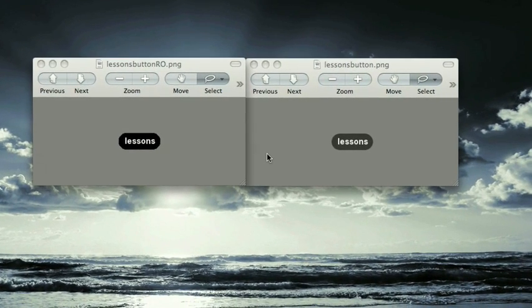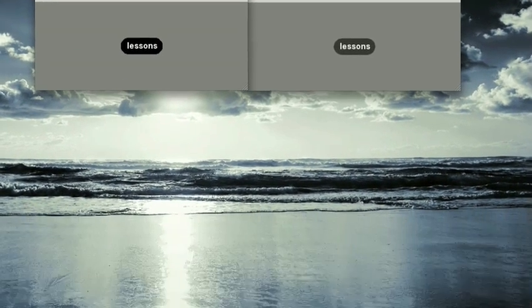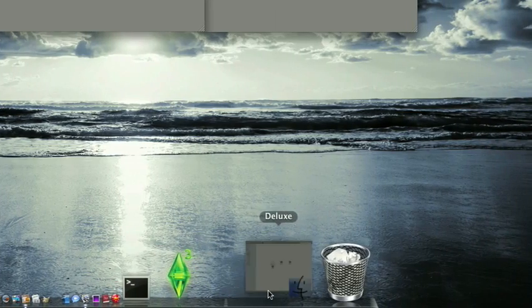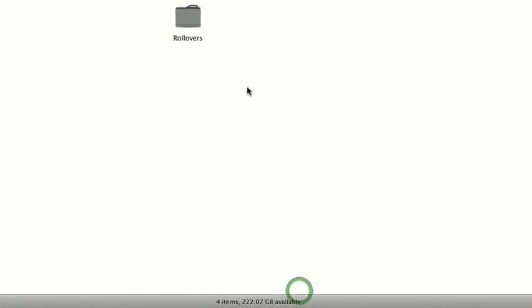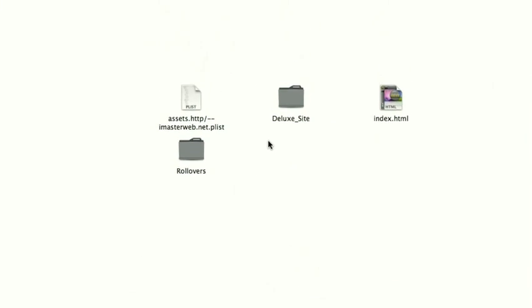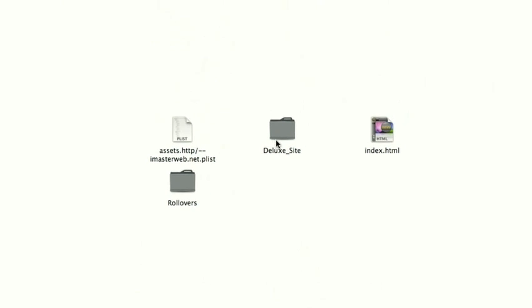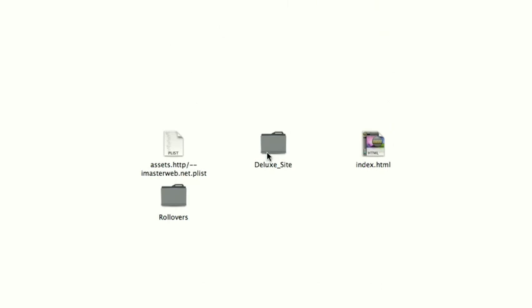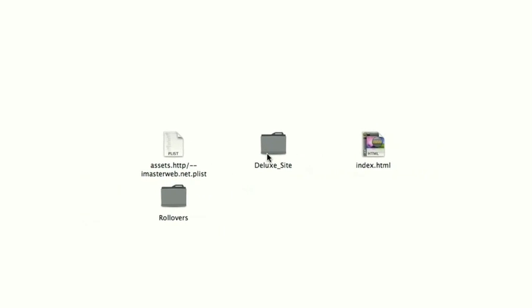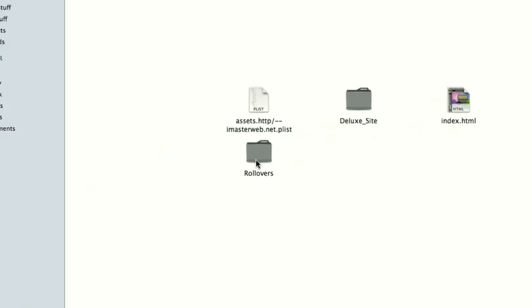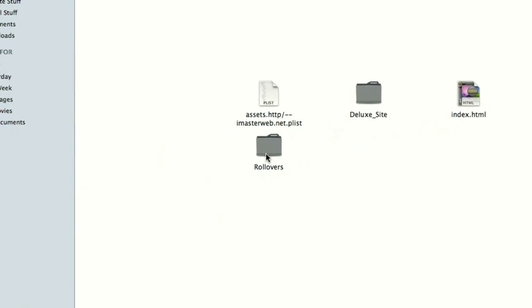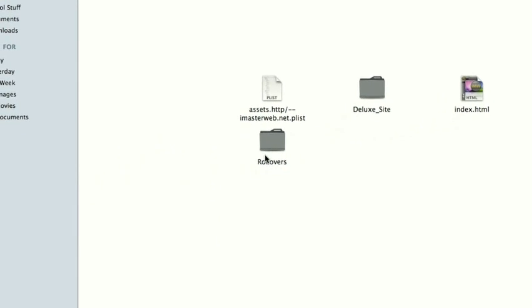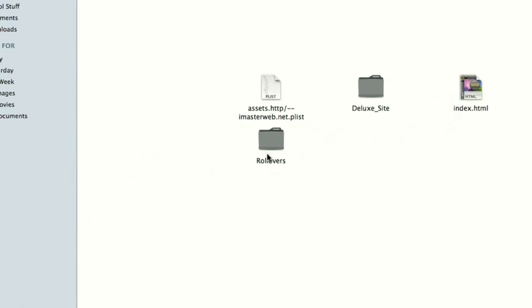you need to put them into a folder, any folder, maybe rollovers, whatever. And then put them right at the same level that your site is. So as you can see, the title of my site is deluxe site. So right where the assets, the site folder, the index is, that's where I suggest putting your rollovers folder. So that's where mine are, and that's where I put all of my rollover buttons.